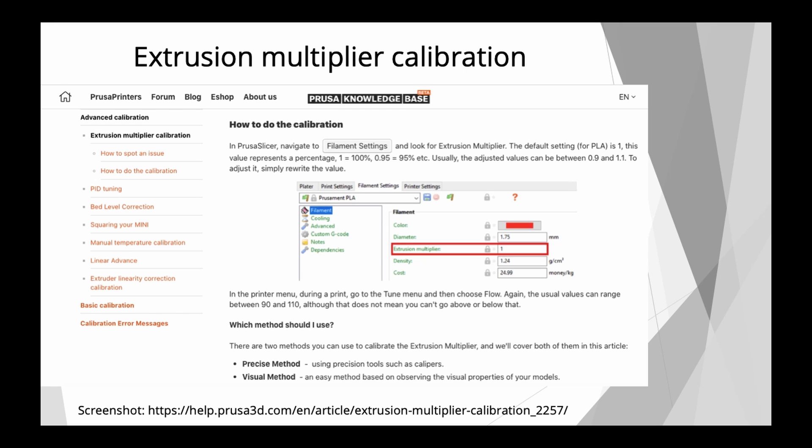If you don't have calipers yet, yes, you can use the visual method, but trust me, if you try to print accurate dimensional prints, then in the end you will not get around buying some calipers at some point. So get yourself some calipers and do the precise method. There's a link to that article to calibrate your extrusion multiplier by Prusa in the description of this video.